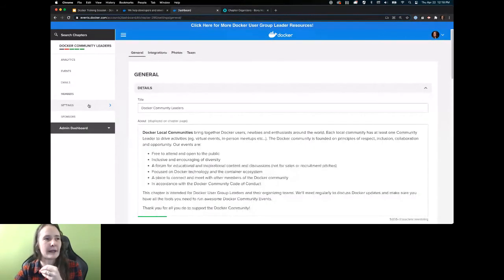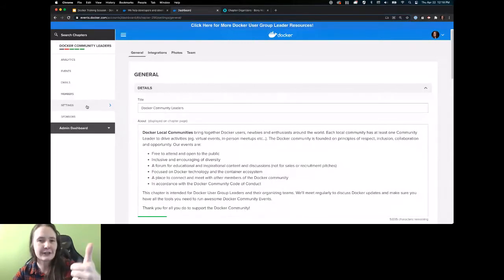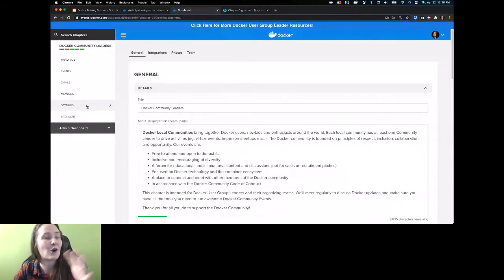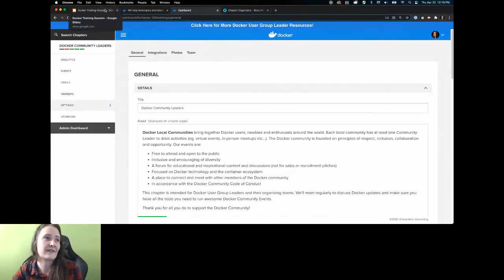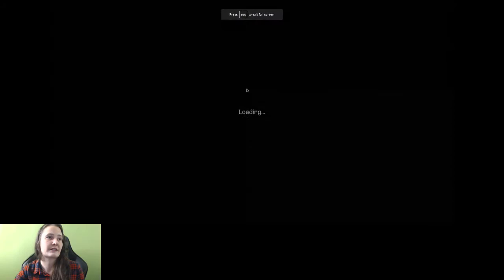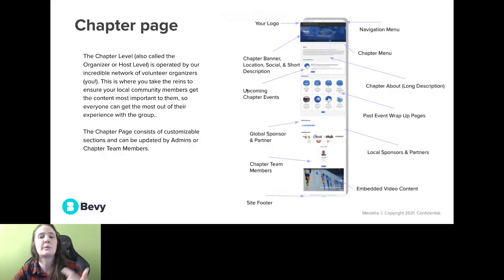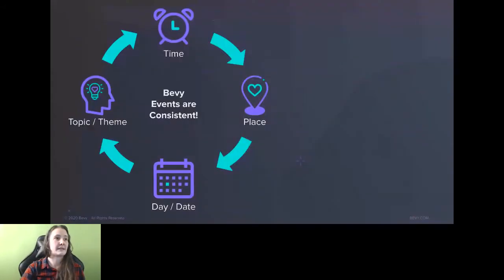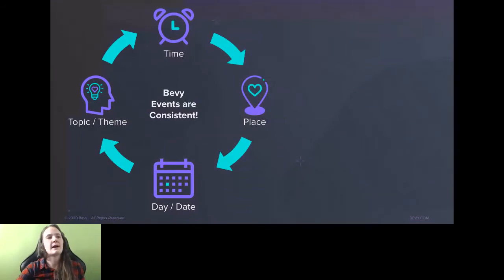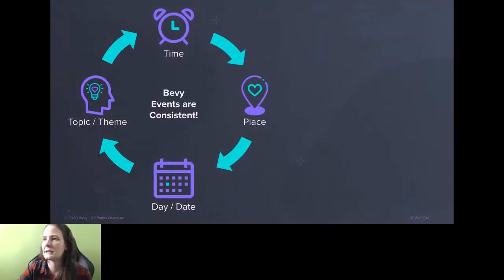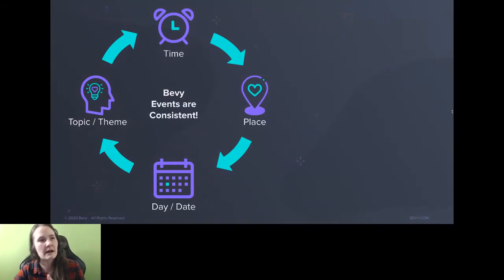For your chapter page, the first thing you do is come into settings, make sure all of this information is up to date, it feels good, and it invites people into your space. You'll find that by logging in, going to your dashboard, and on the left-hand side, going to settings to update these things. I'm going to pause for a second before we go into the next section and check Q&A. I don't see anything — pretty basic stuff.